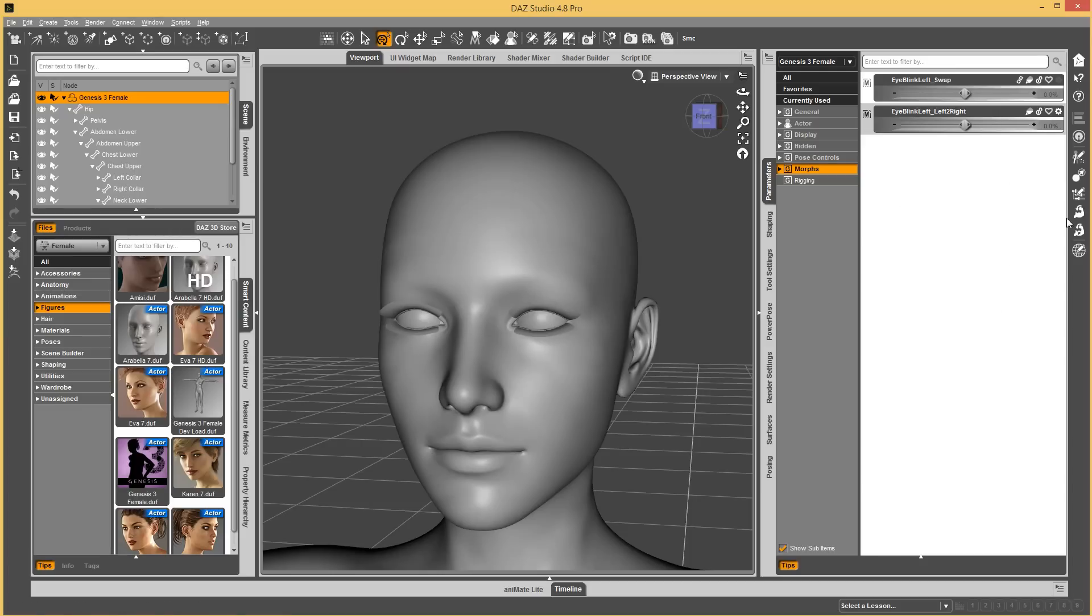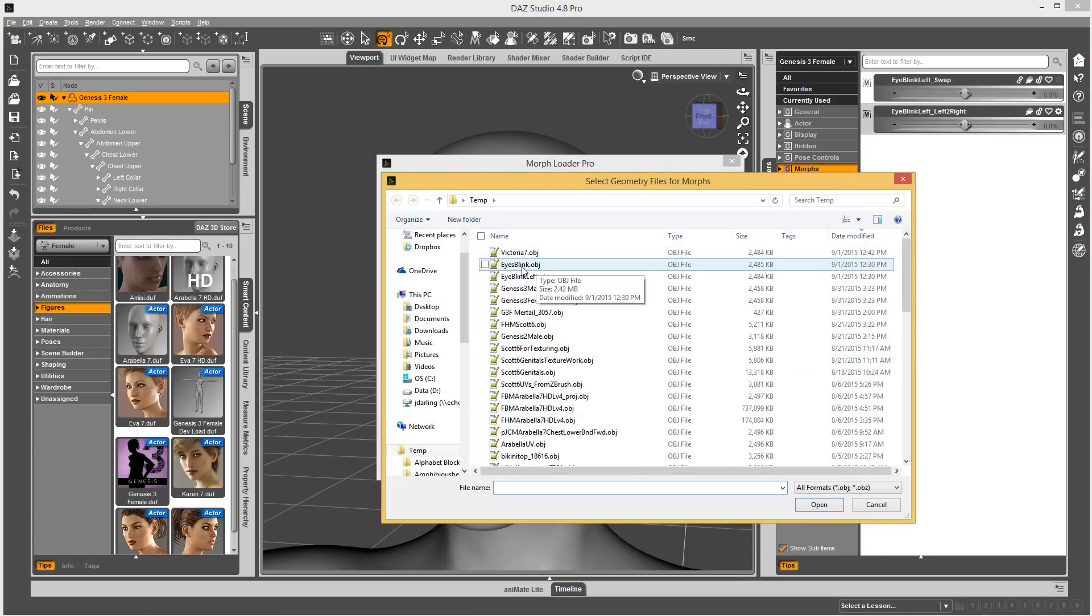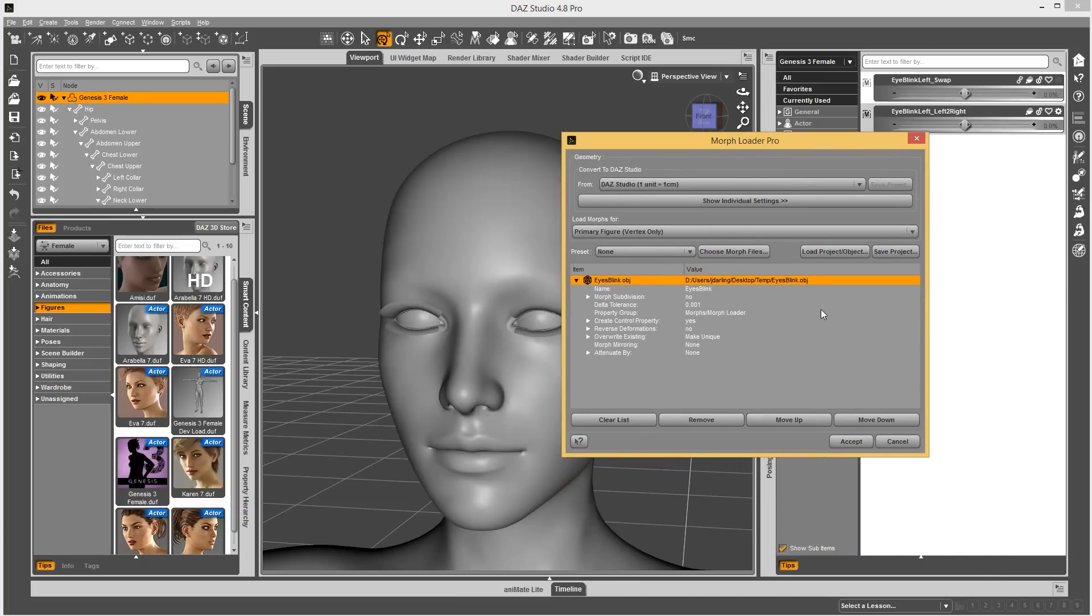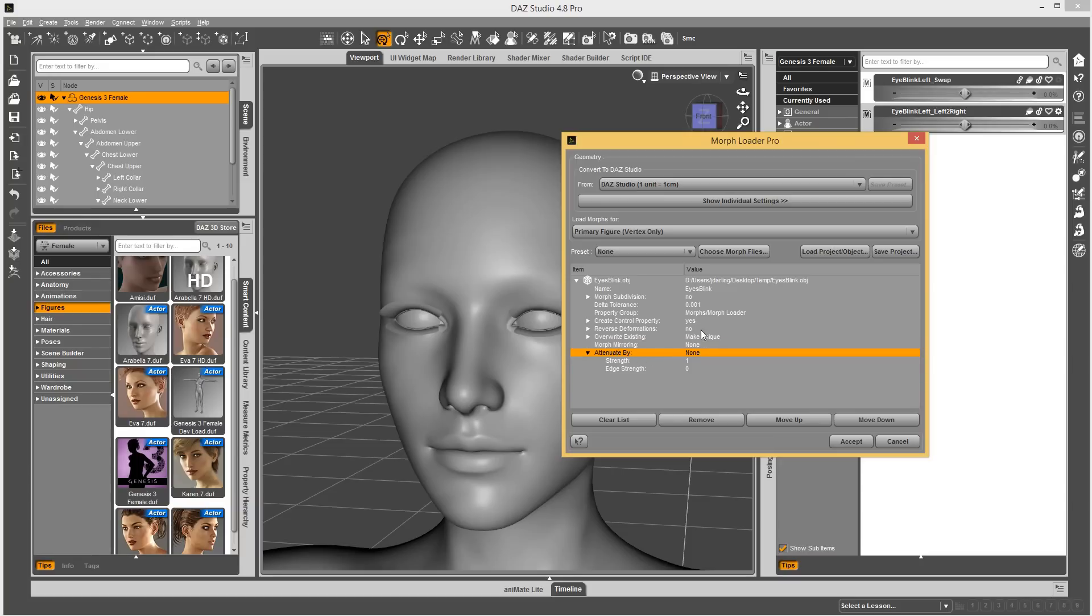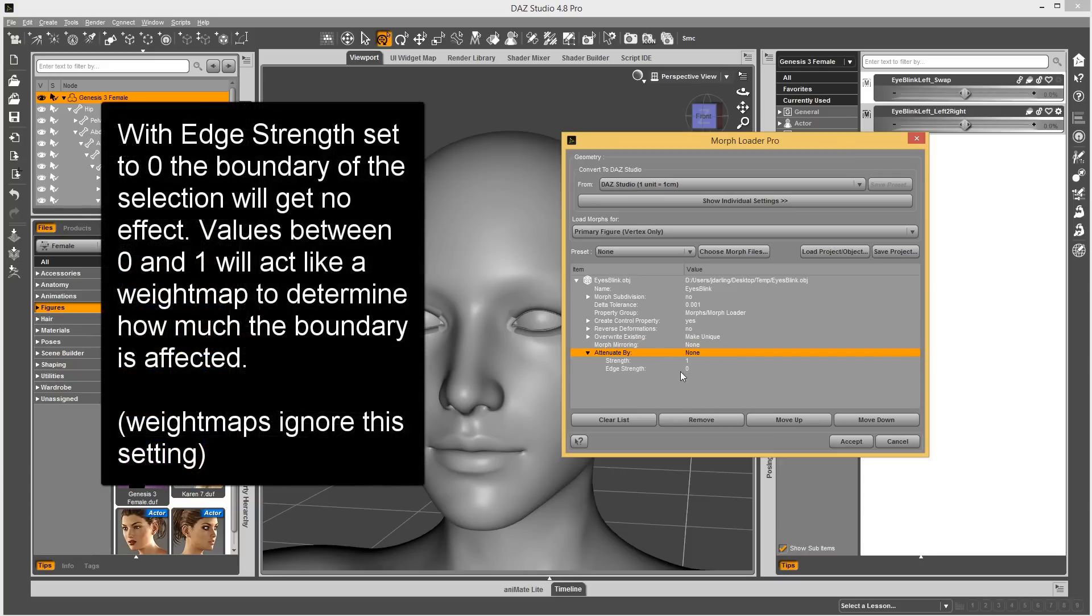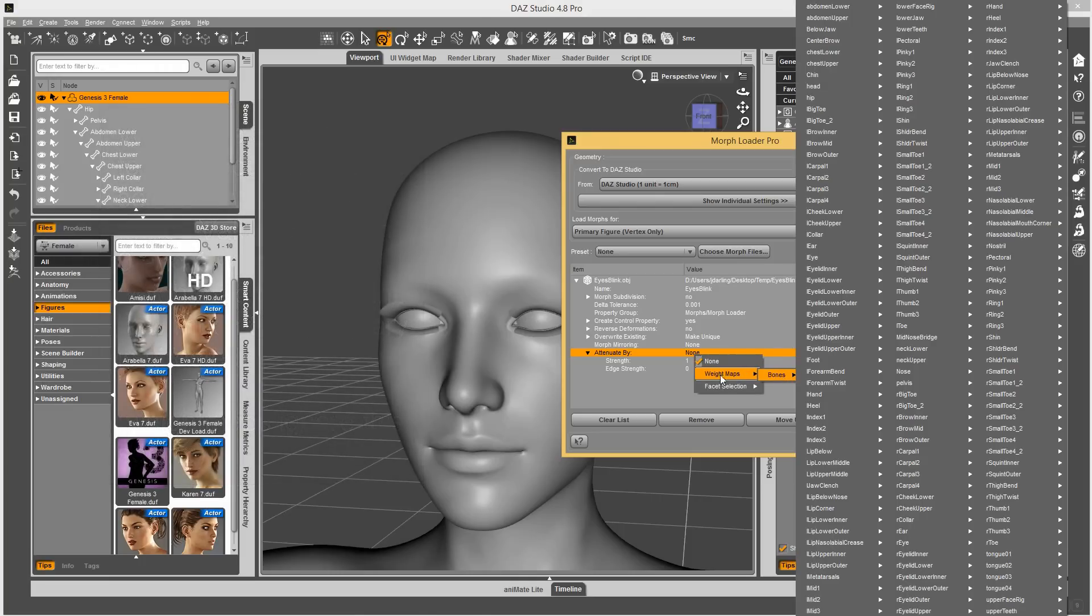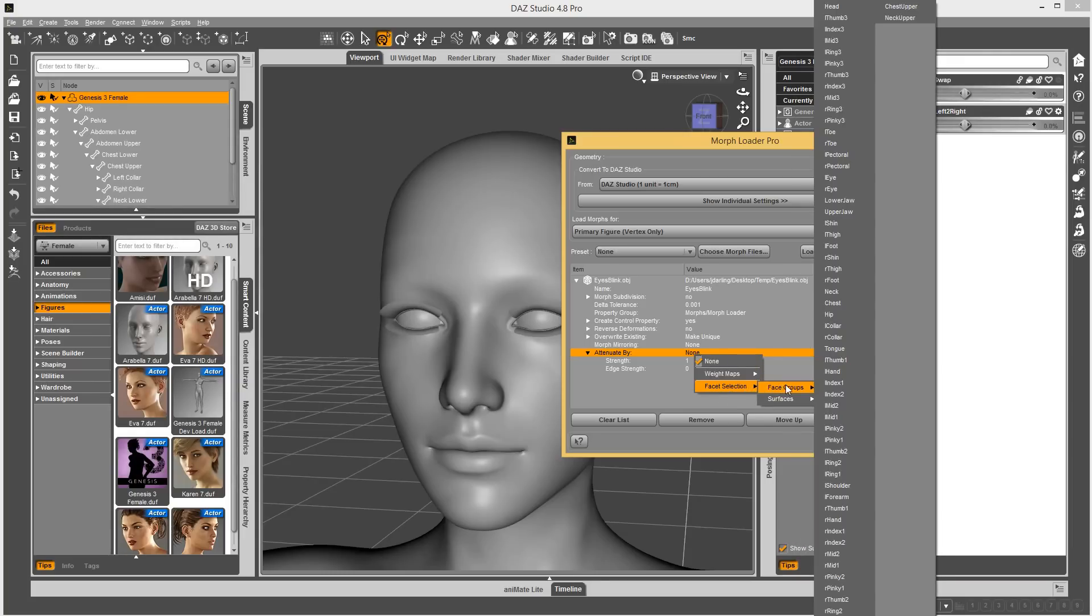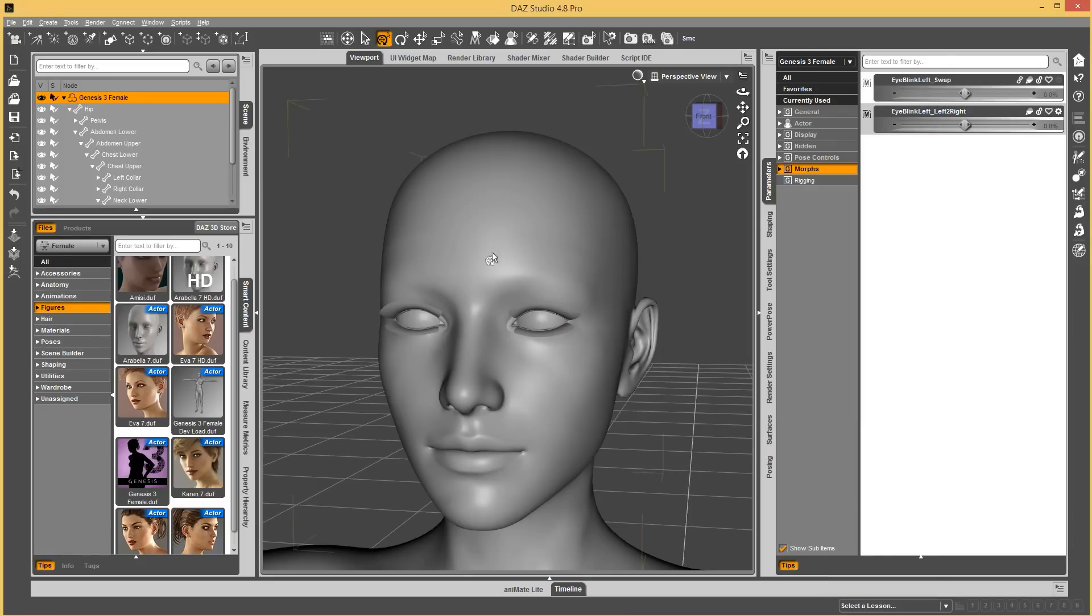Let's say that you actually modeled the blinks together. Instead of mirroring, you're going to want to use this attenuate by option. Let's open this up here. It has a strength and edge strength. Let's ignore edge strength for a minute because I actually have no idea what that does. But, under attenuate by, you have some options. You can use weight maps to determine how it's going to split the morph up. Or, you can use facet selection. It has all these different groups. In this case, what I want to do is split it down the middle. I'm going to cancel that.